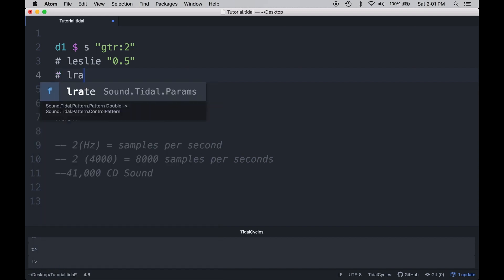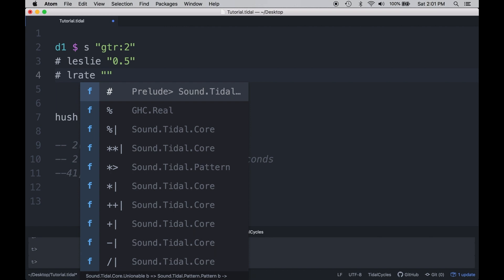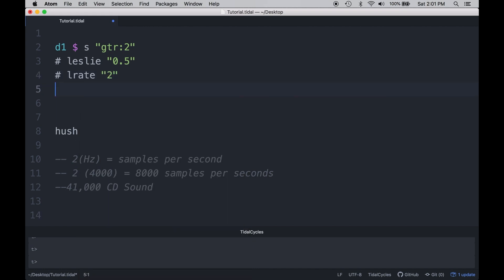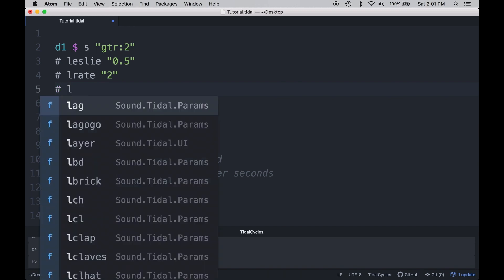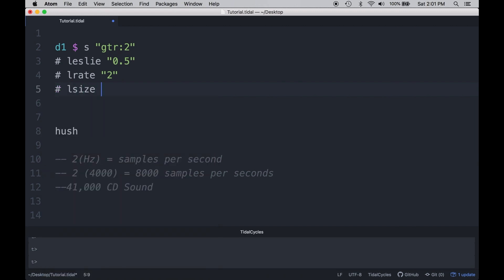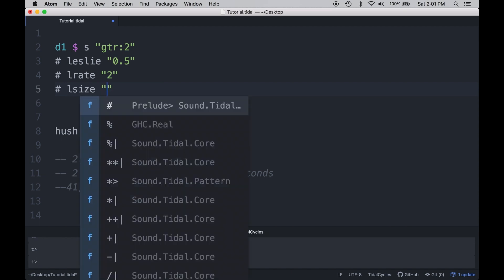The first parameter for the Leslie is the wet-dry mix — with zero it is nothing, with one it is completely wet. The next is the speed of the LFO, which is the speed of the motor, in seconds. So 0.7 would be a very slow motor, 6.7 would be a very fast one — we're going to set it at 2. And the last one is the size of the Leslie cabinet in meters. For our example we'll use one meter to start off with, and then I'm going to affect each of these so we can hear them in time.